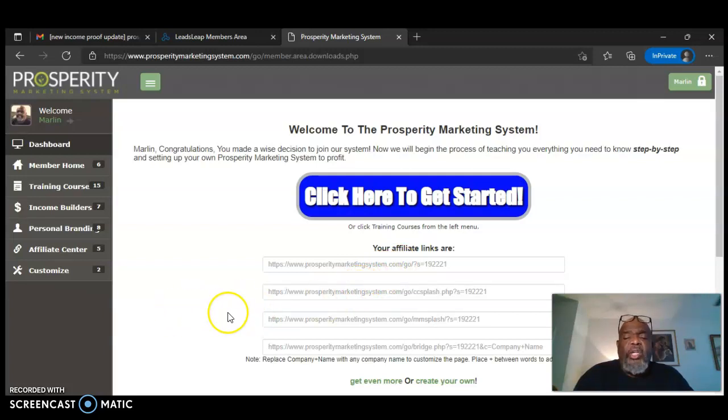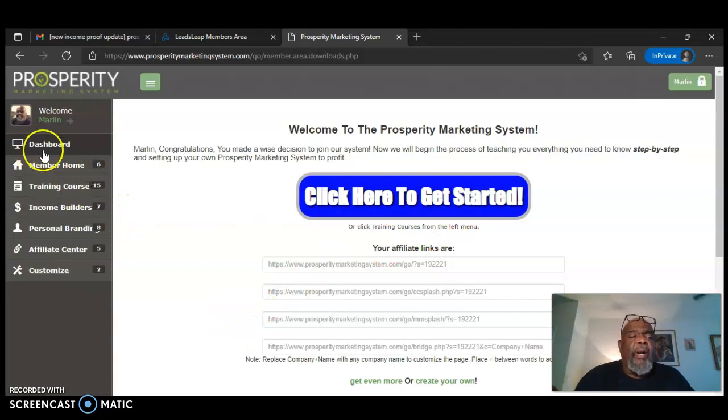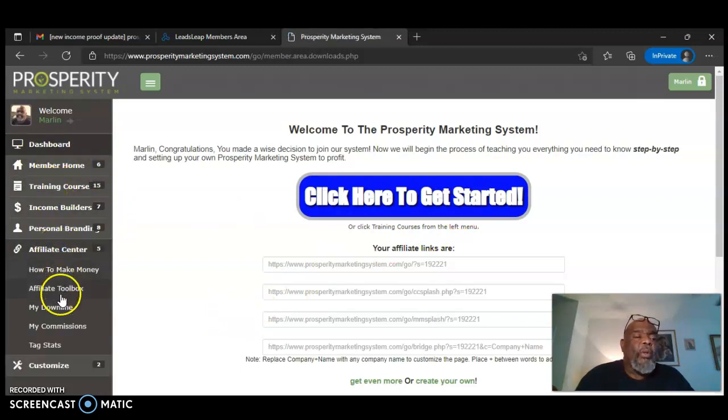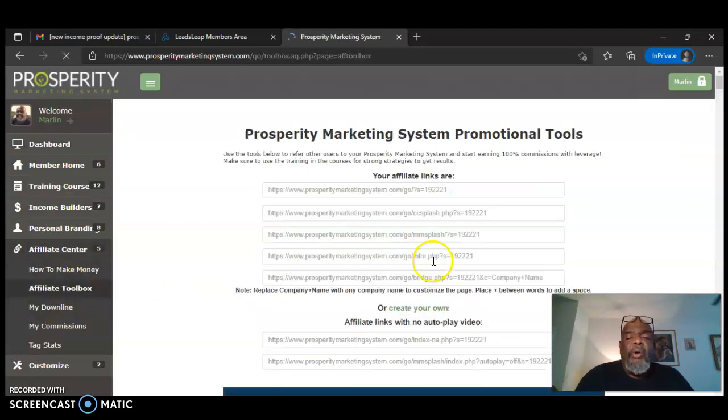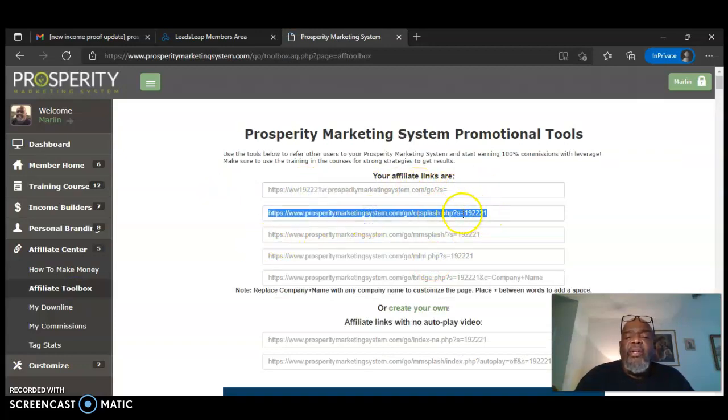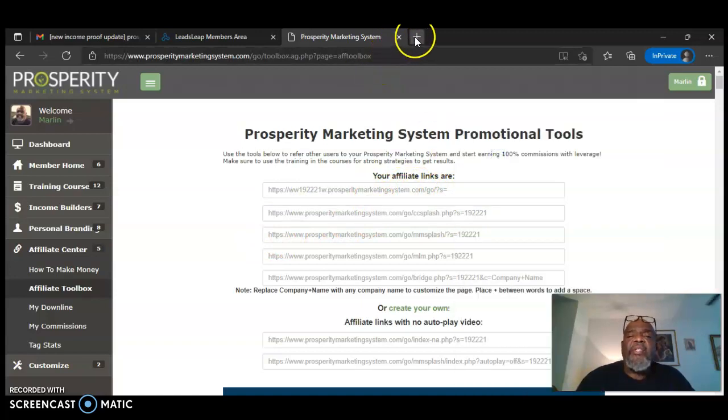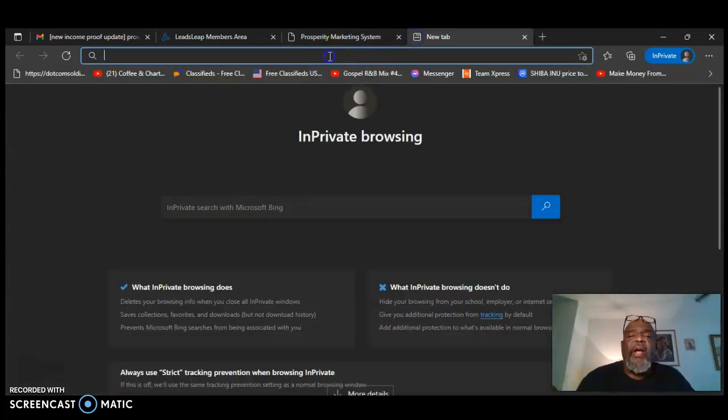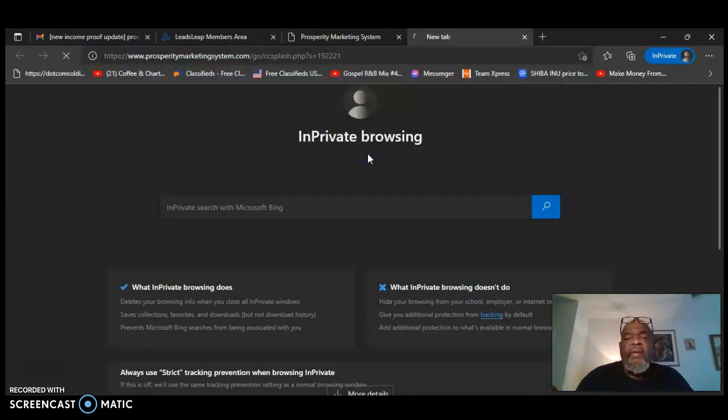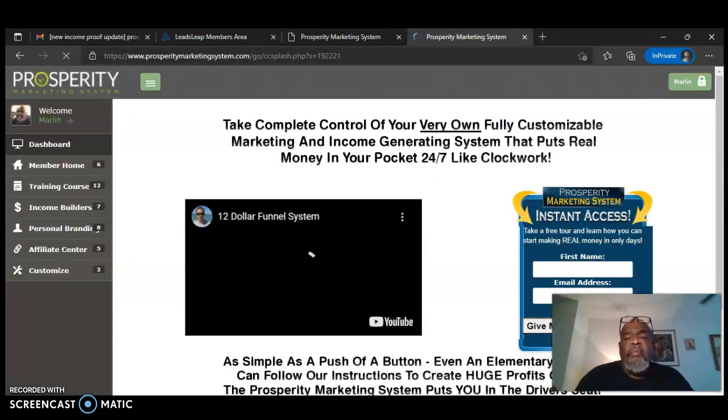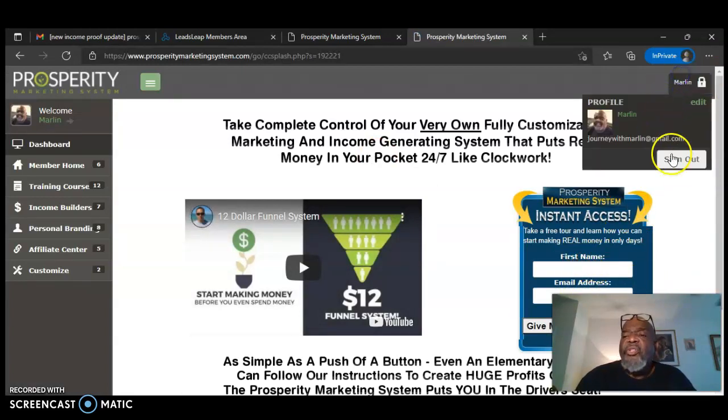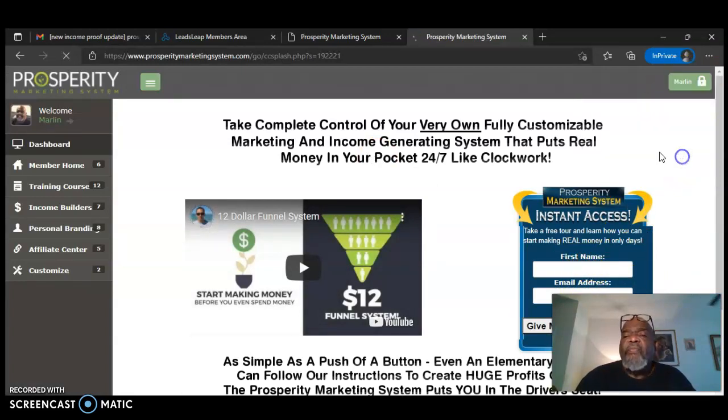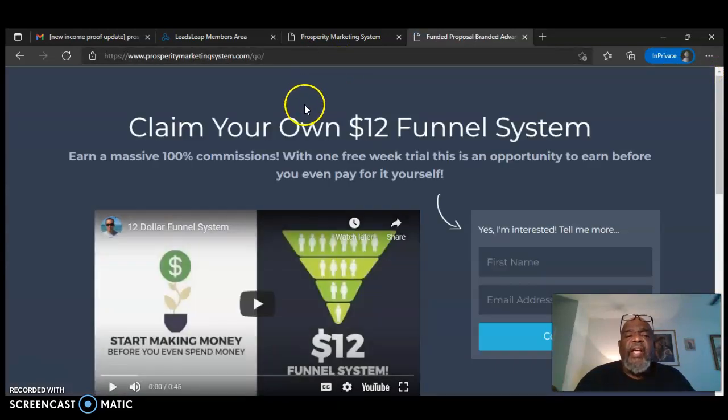All right. To join, click on the link below this video and it's going to bring you over to a page. It's going to bring you over to a page like this one. Just, this is my link. Just say this is my link. It's going to be a page similar to this one right here and you just put in your information and join up for free for seven days.